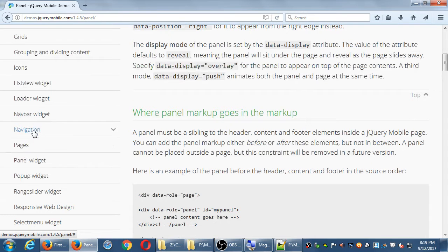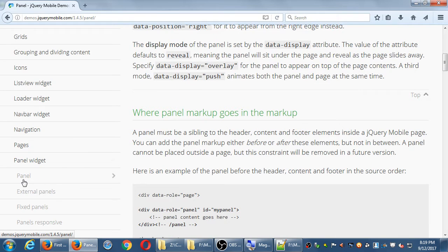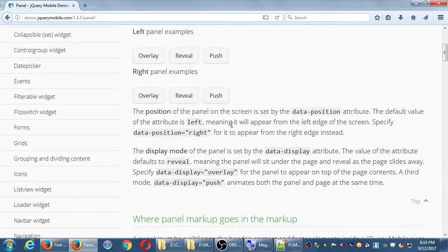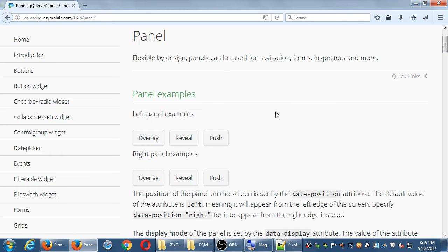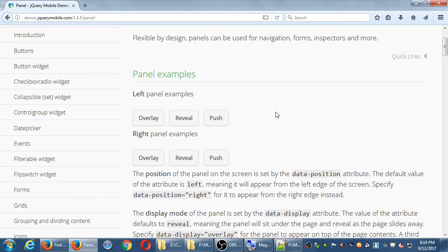So when you were looking at that panel widget, click on the first panel. Explanation: flexible by design, panels can be used for navigation, forms, inspectors, and more.